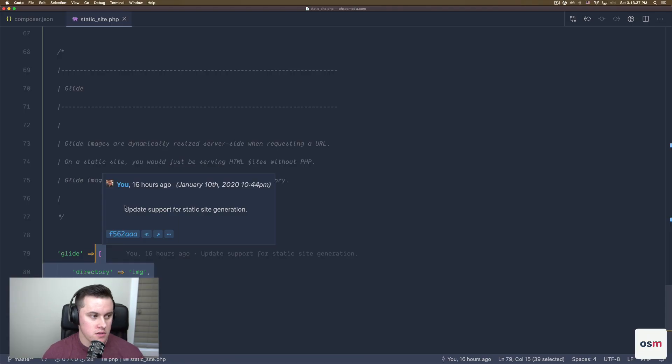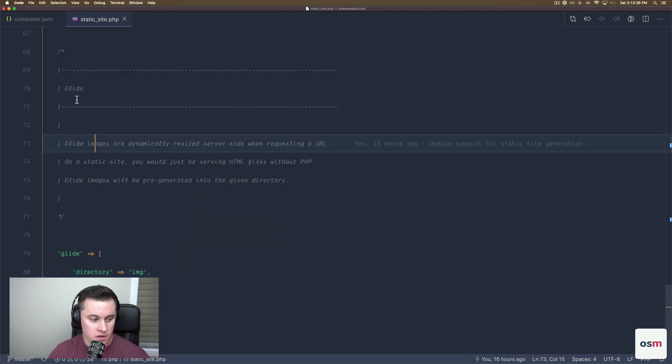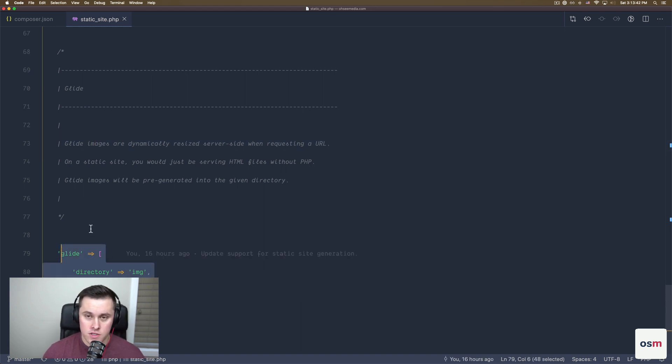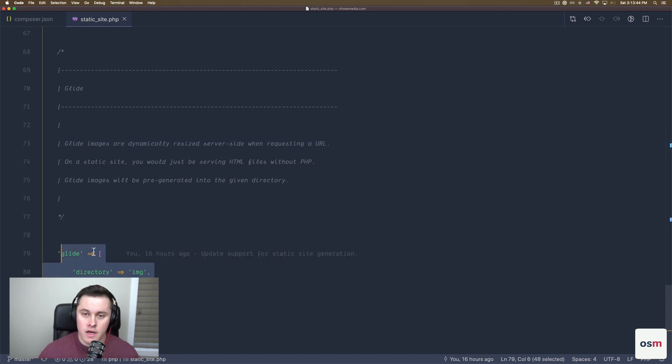Finally, just a simple option for Glide. This is just going to tell Glide during build time when it compiles all your images, which directory to output them to.